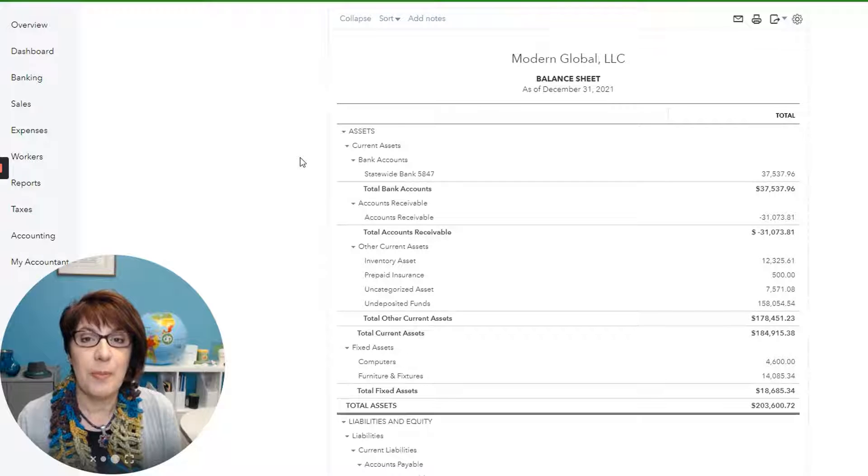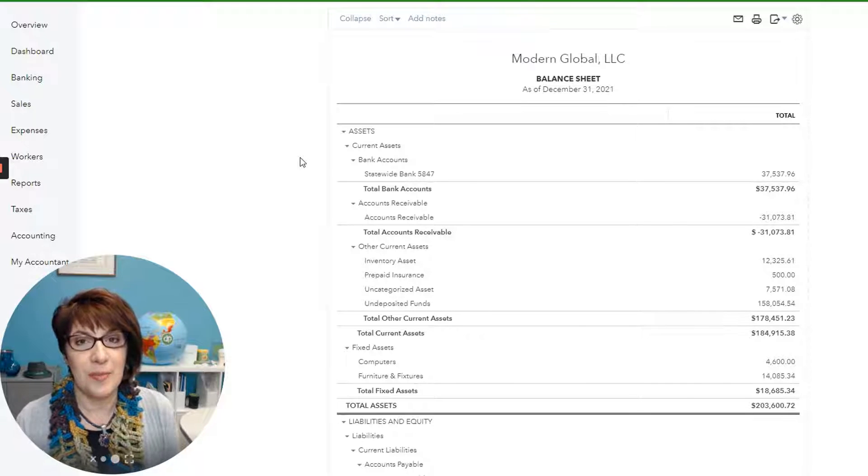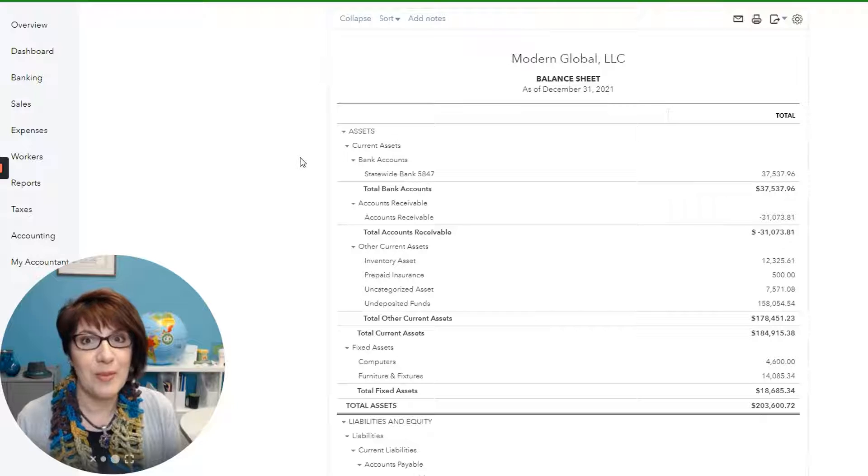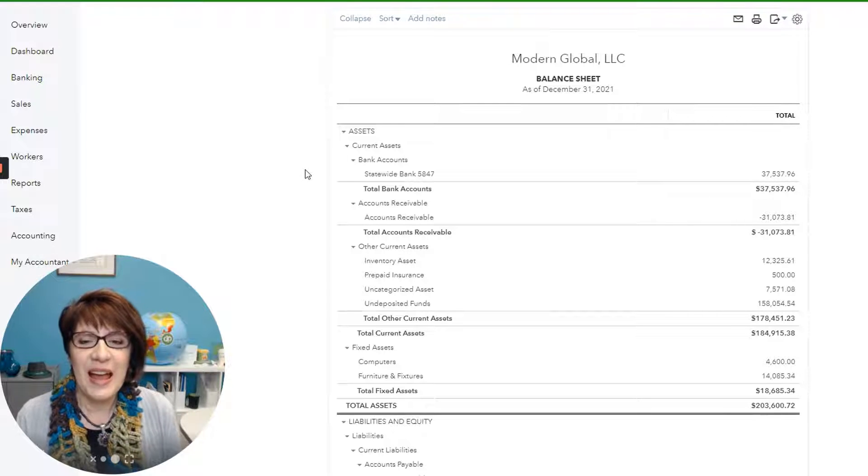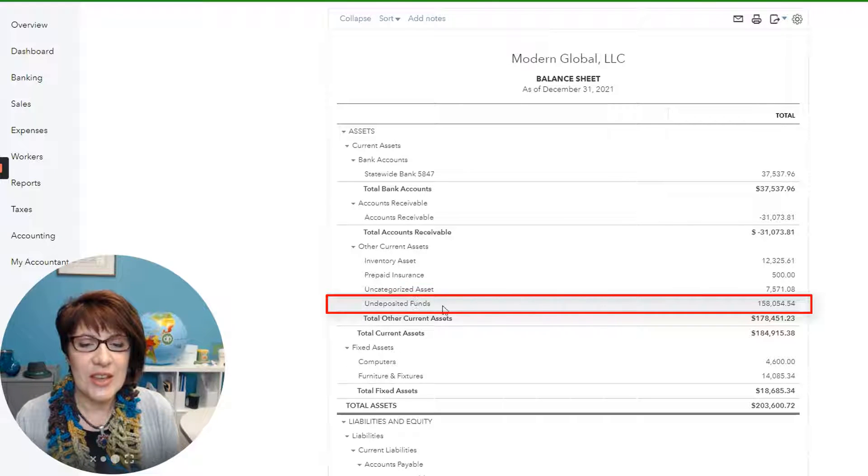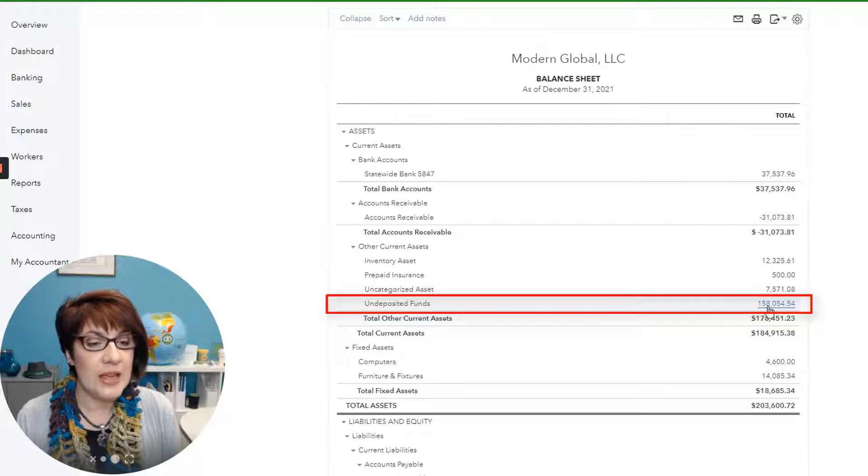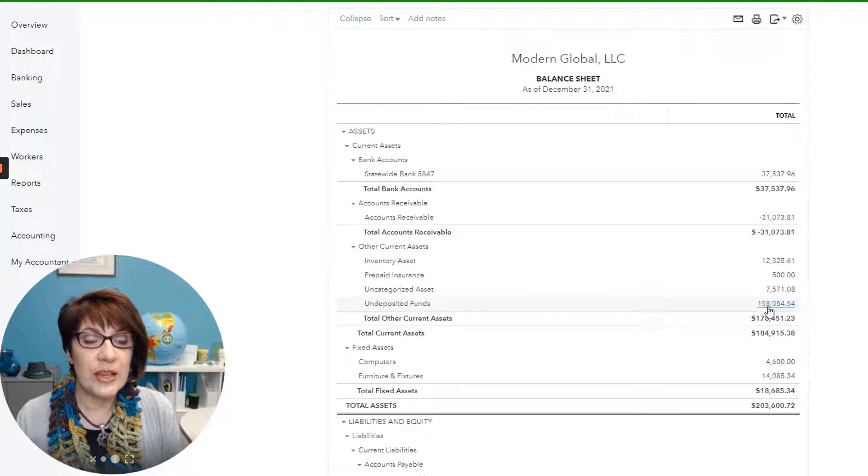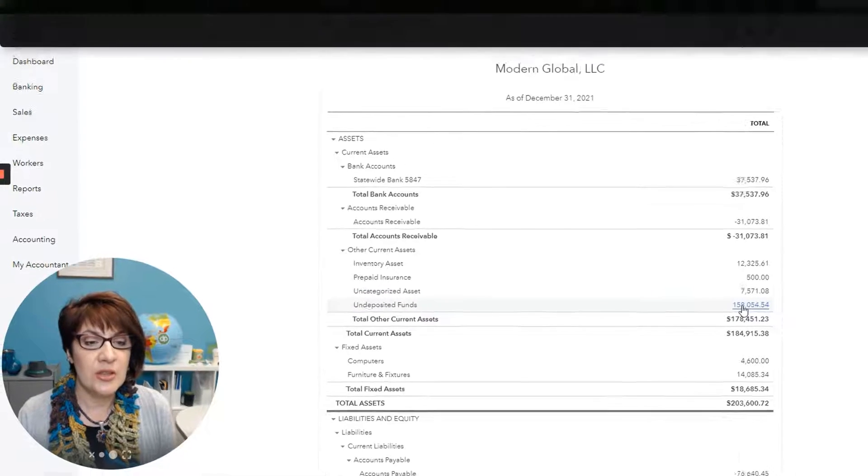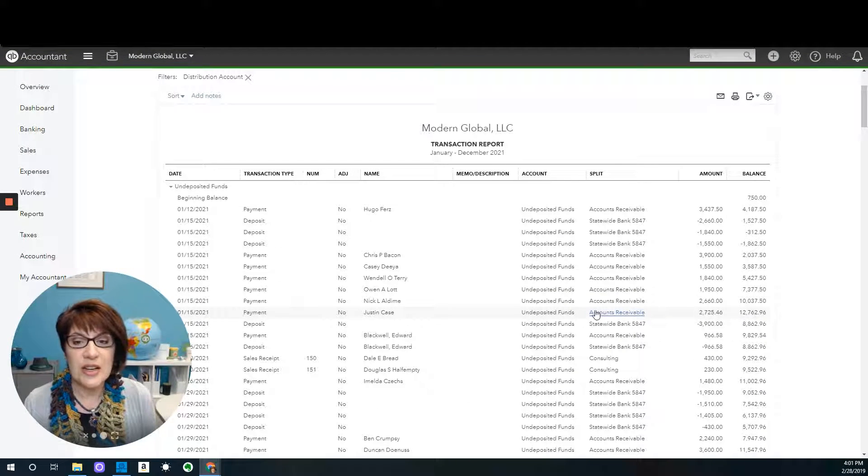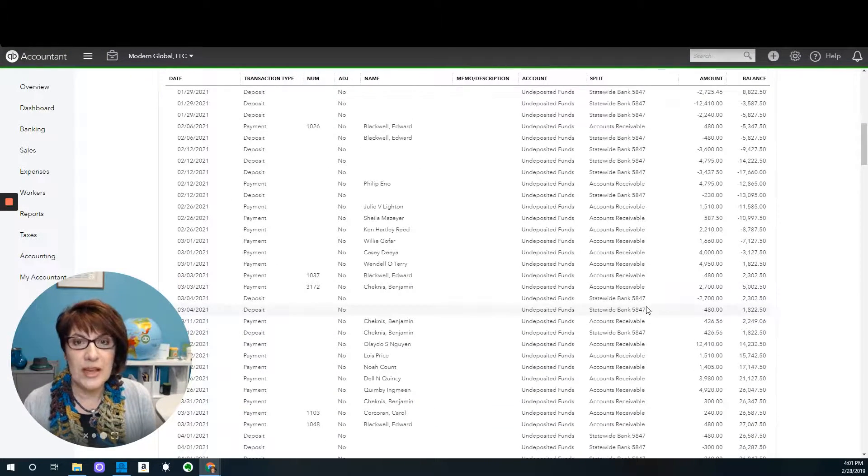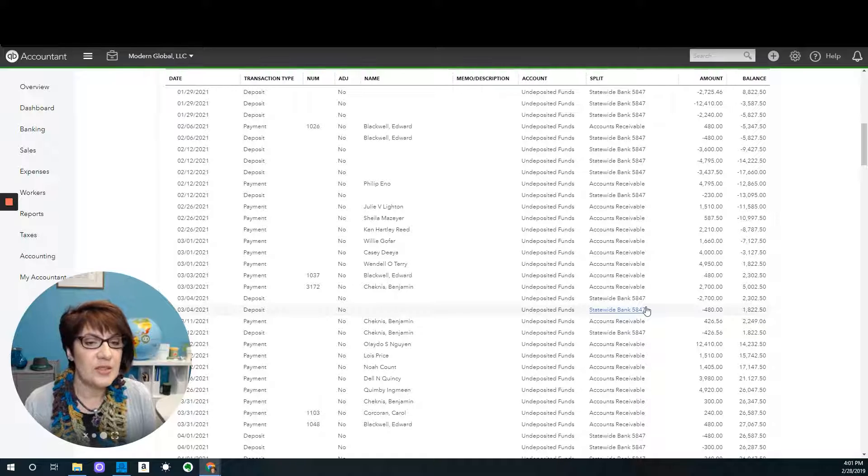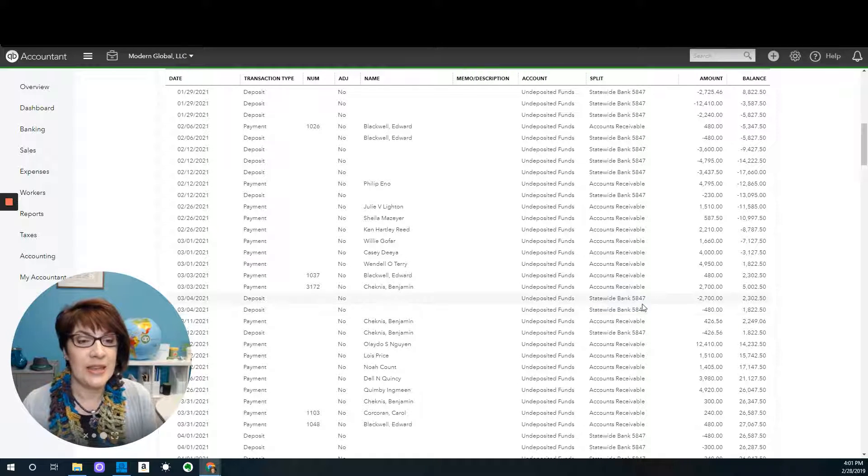From the balance sheet, in case you've seen the undeposited funds account, and you probably have, you will see it on the balance sheet right here and it's going to have a balance. If you click on undeposited funds, you're just going to see a lot of transactions going in and out for whatever time frame you've pulled up, so it's not very helpful. Certainly, it's not going to help you to clean it up.